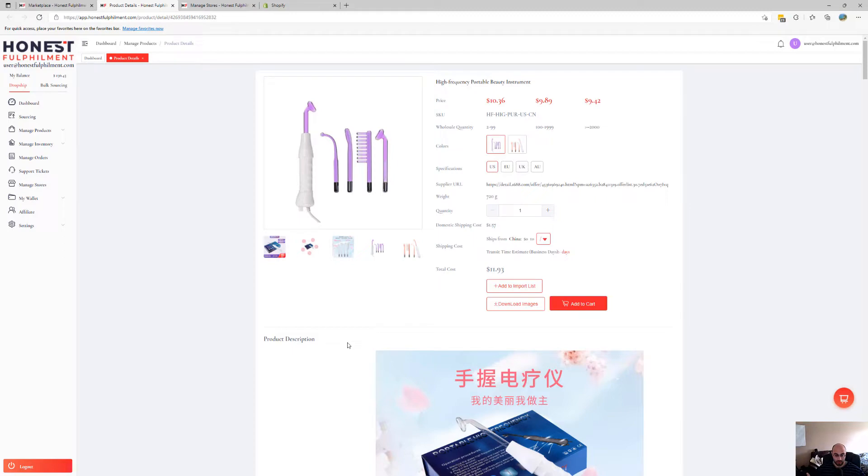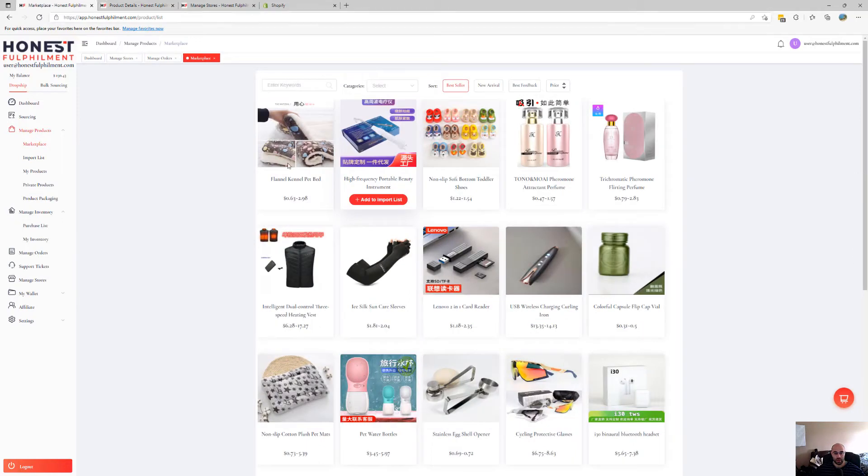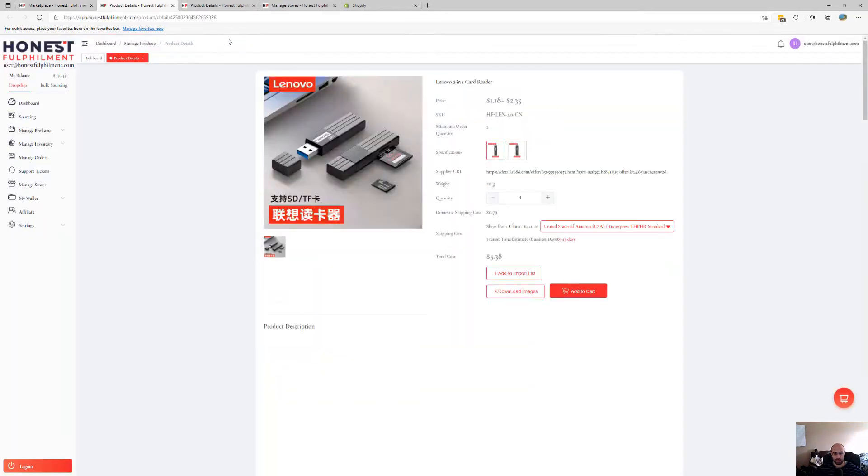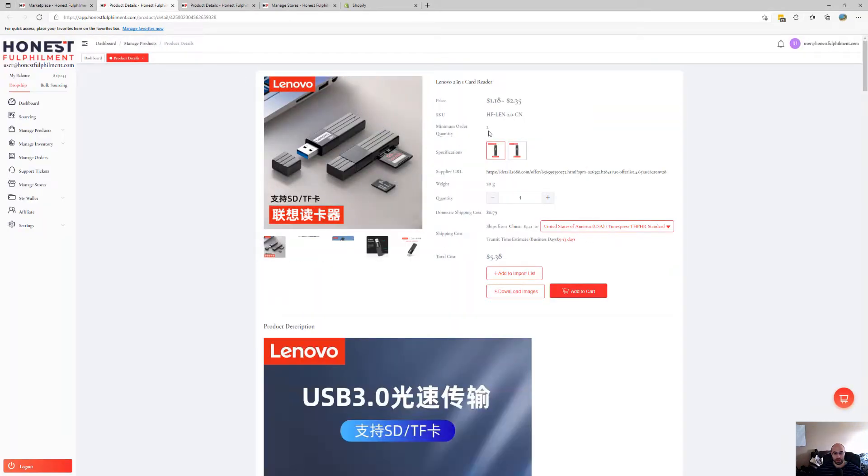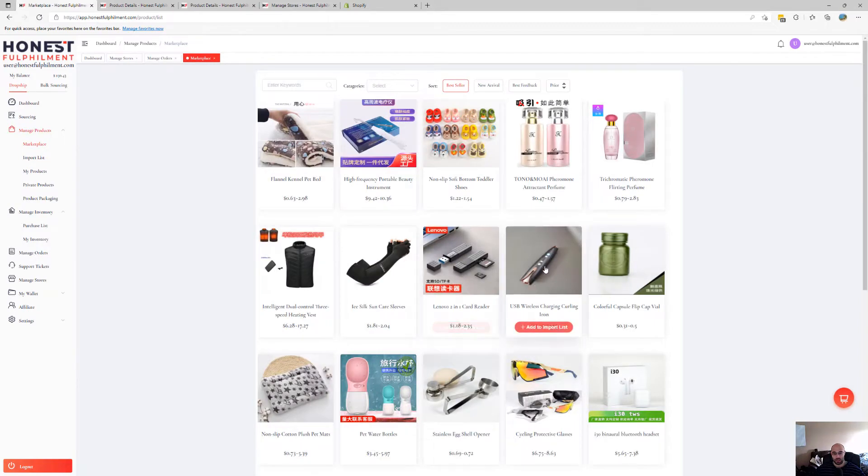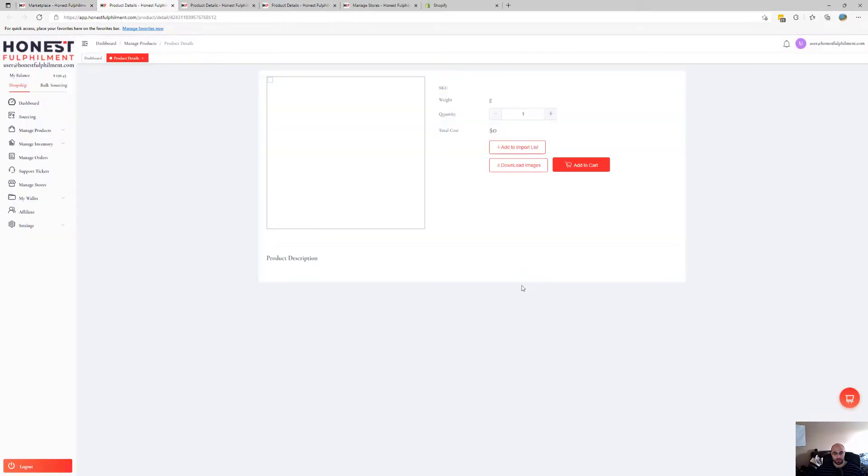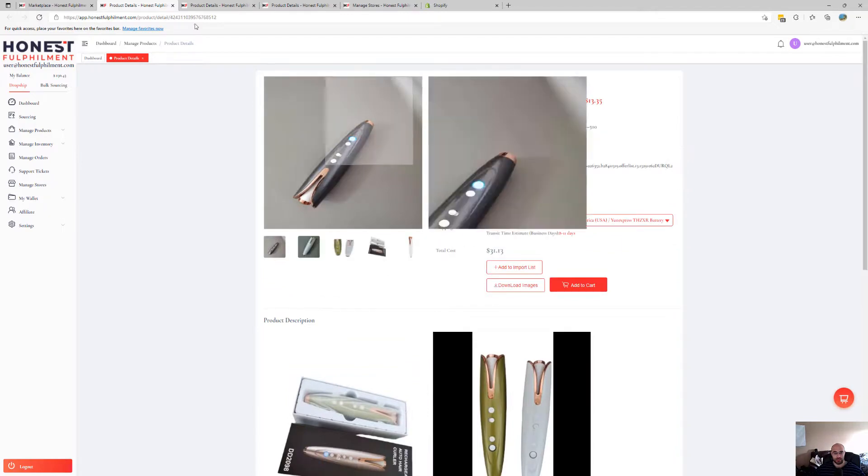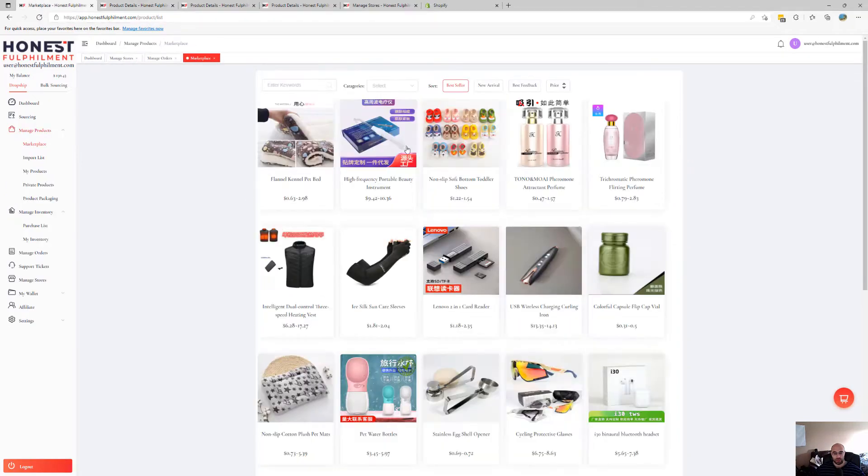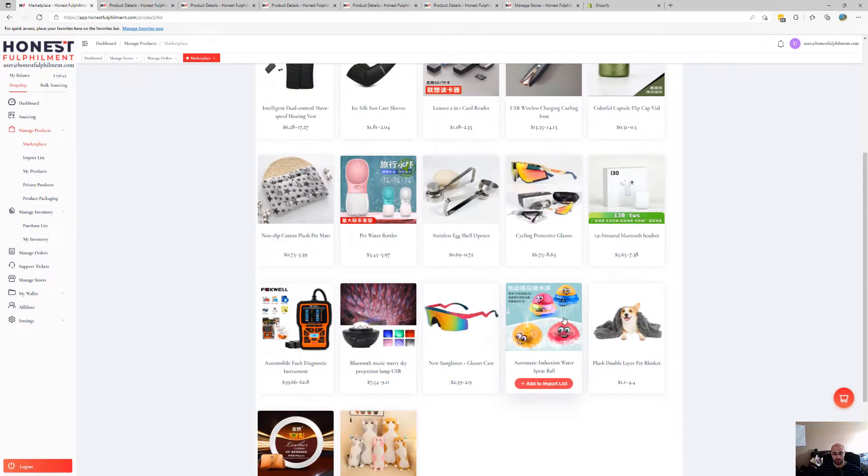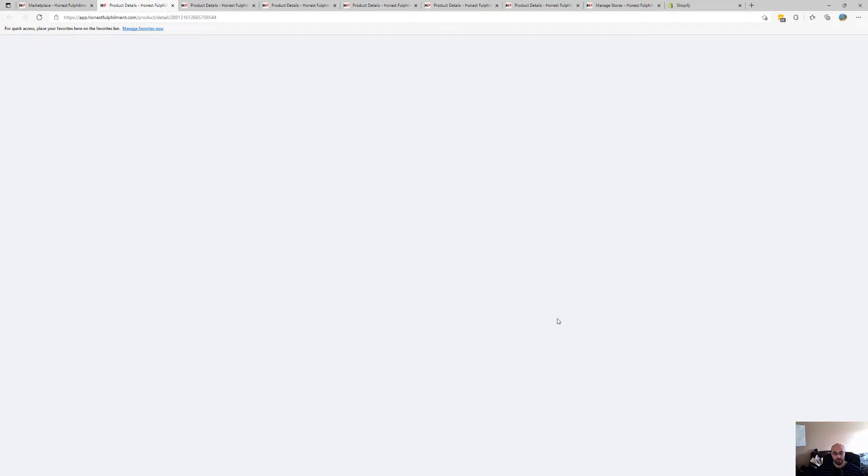But obviously, bear in mind, if we check another product, which may have a higher MOQ, that's two. Let's have a look. Some have five, some have ten. So this is two as well. The majority will be two or three. Go to another one. Okay, so this one's three.